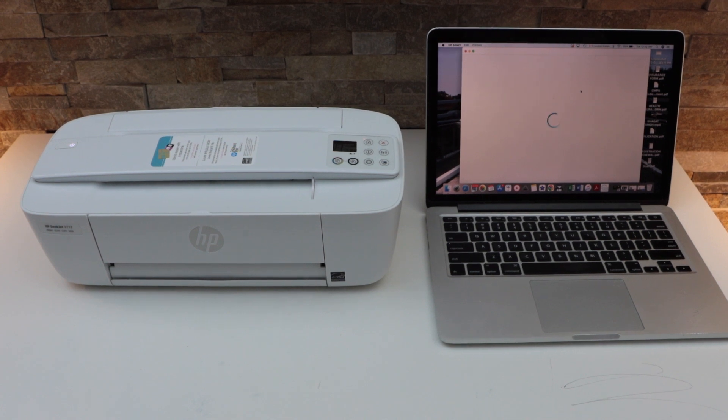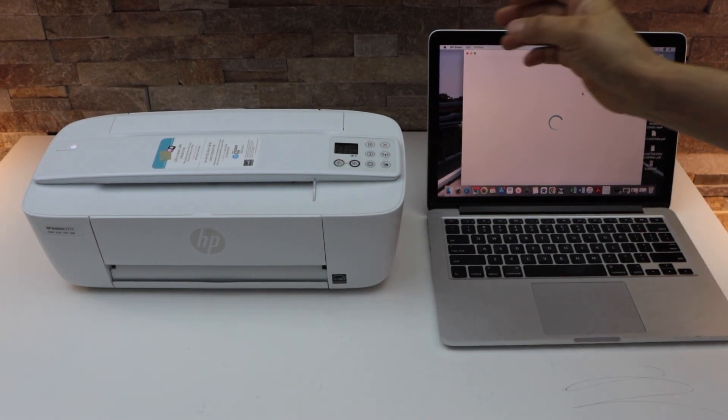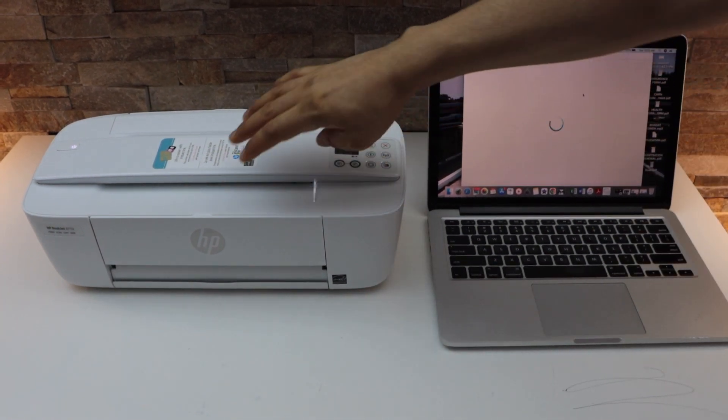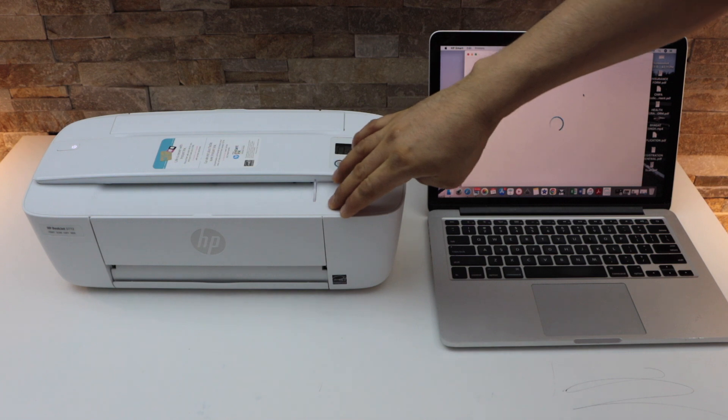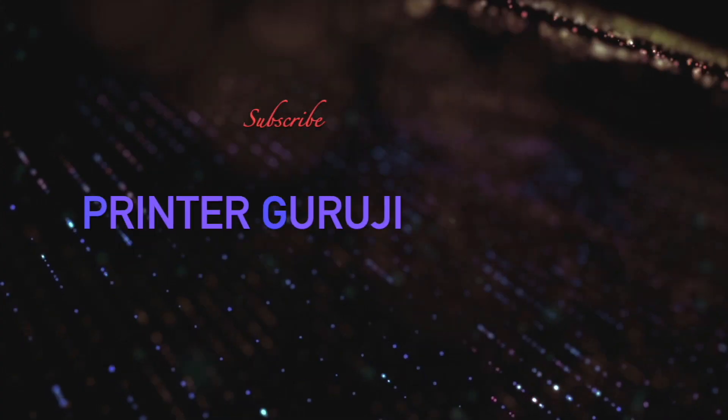In today's video I'm going to show you how to set up your HP DeskJet 3722 printer using a MacBook.